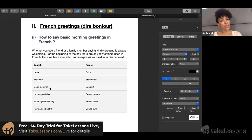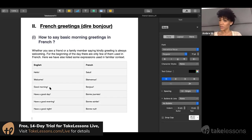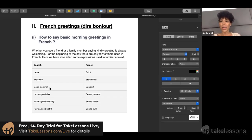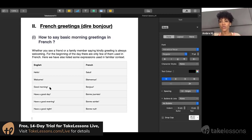Remember what I told you at the beginning of the lesson: there is tu and vous, which is still the same you in English. But if you're talking to a friend,